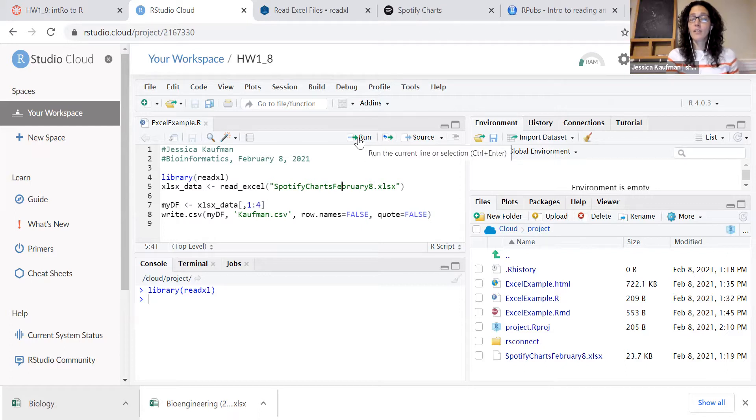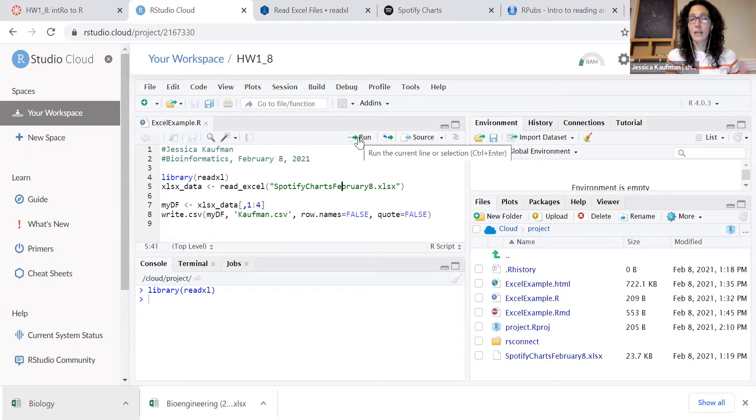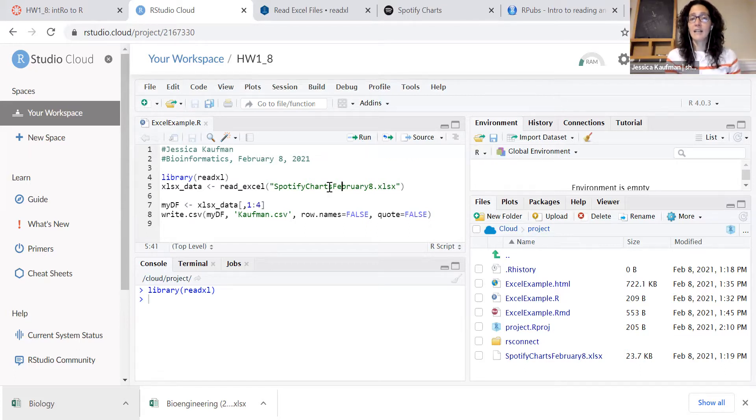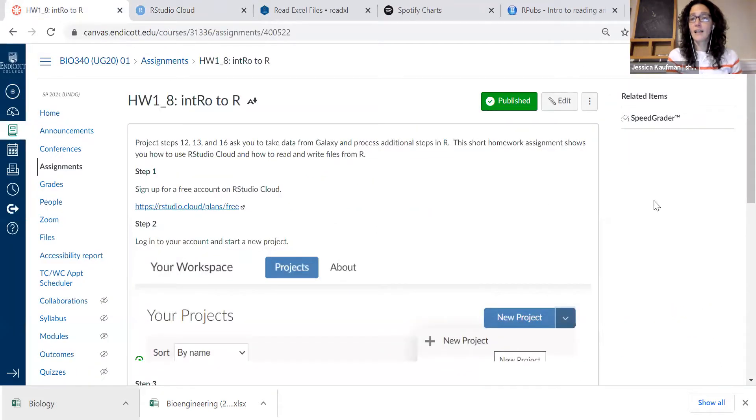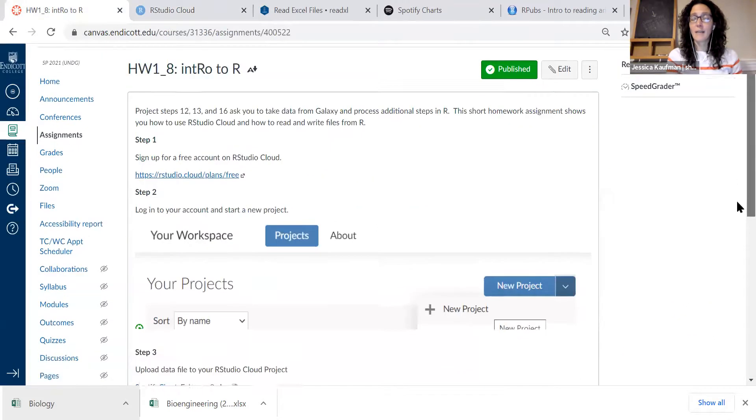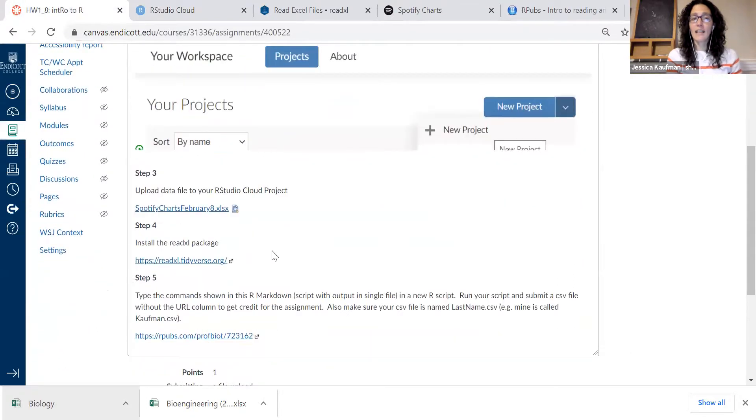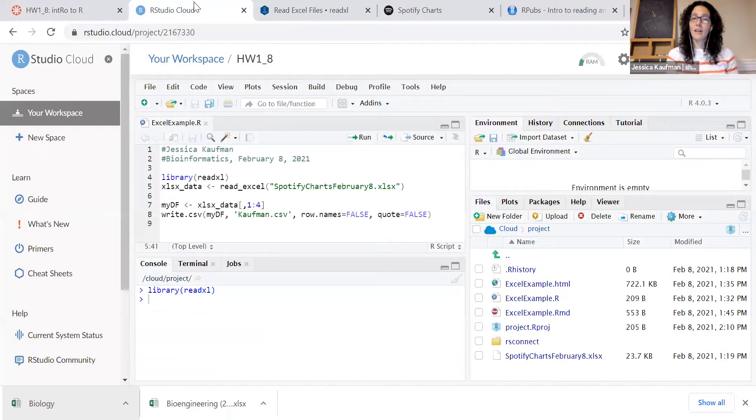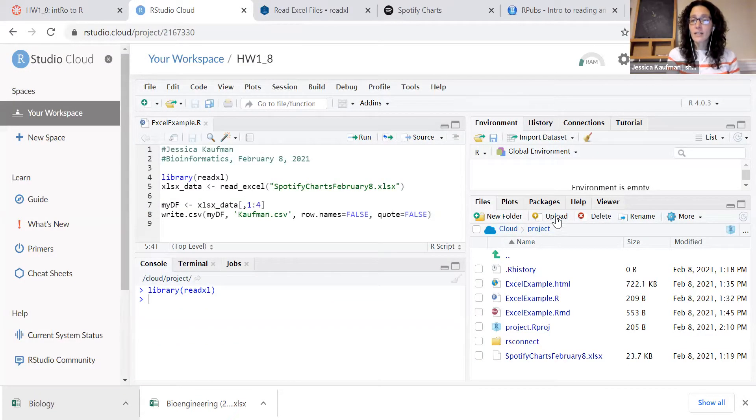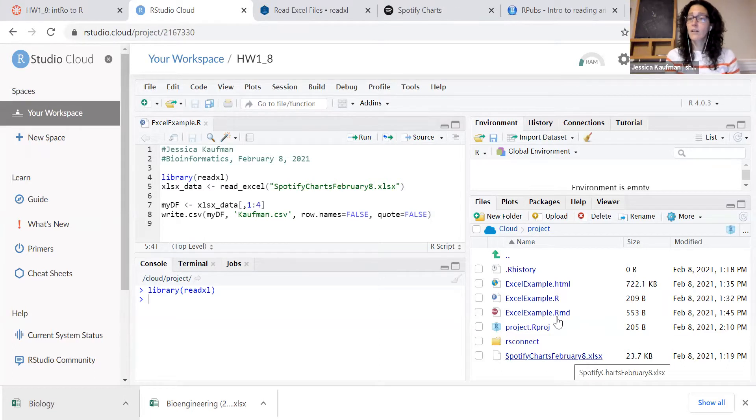Then I'm going to use one of the functions in the library that I just loaded called read_excel. And I'm going to read in the Spotify charts that are posted as part of this assignment. So on Canvas, you'll click and download this file onto your computer. In RStudio Cloud, you'll use this upload button to get the file into the cloud folder so that it's accessible for your script.